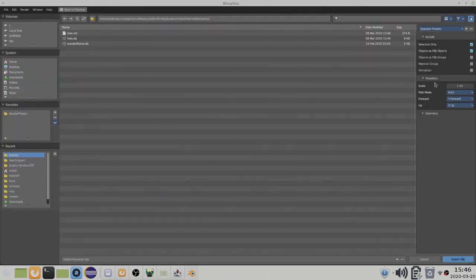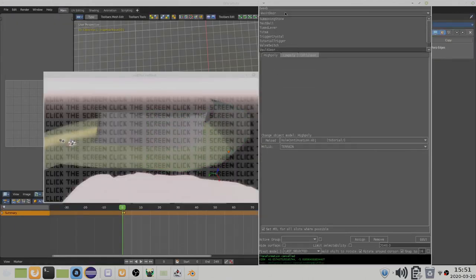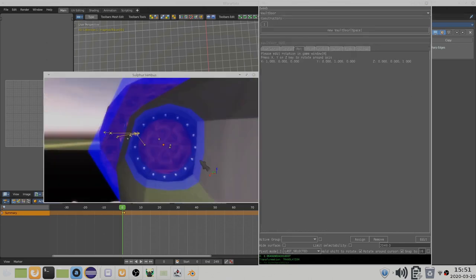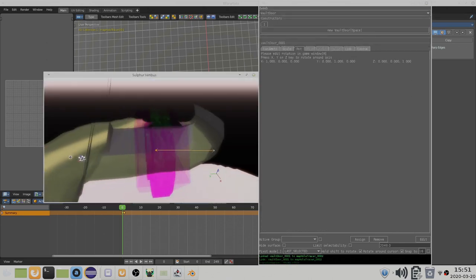As always, make sure you use the correct export settings. You can connect the Vol Cave Mesh to a door just like you would with the tunnel vertex.